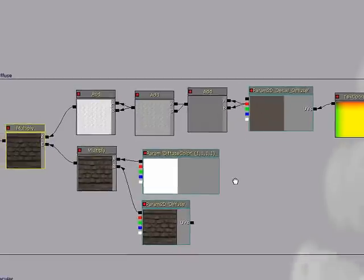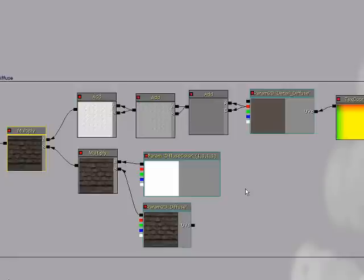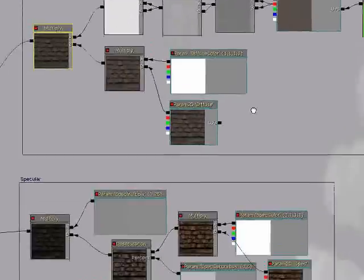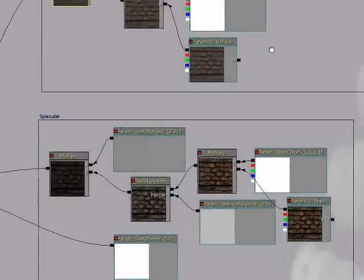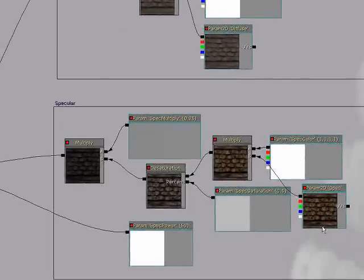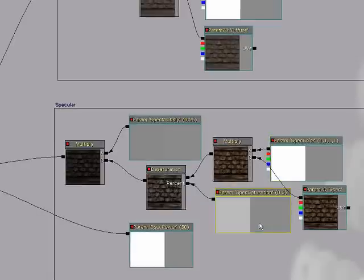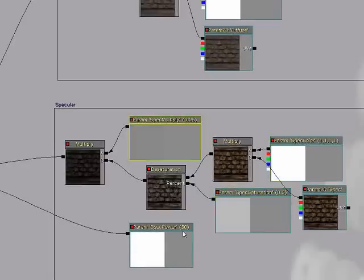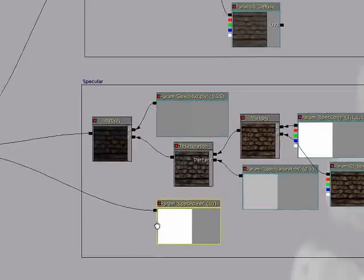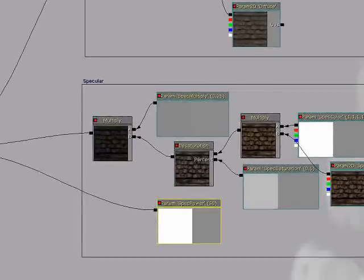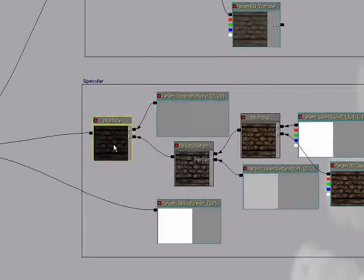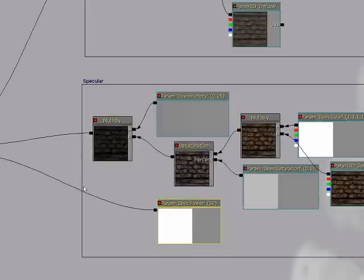Next is the specular. Here's the spec I got. Again, some more modifiers. These are spec color, spec intensity multipliers, spec power adjustments. Again, basic stuff, plug it all in, have a good time.